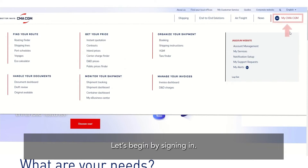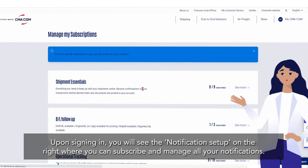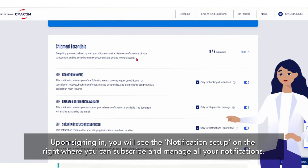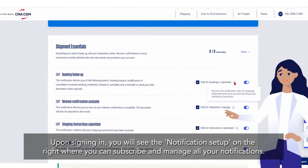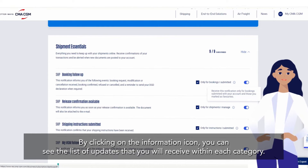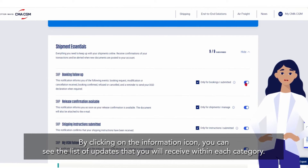Let's begin by signing in. Upon signing in you will see the notification setup on the right where you can subscribe and manage all your notifications. By clicking on the information icon you can see the list of updates that you will receive within each category.